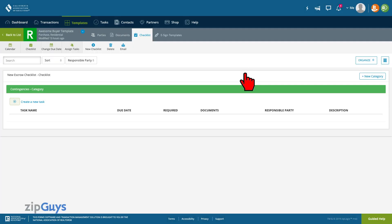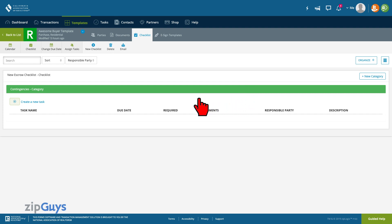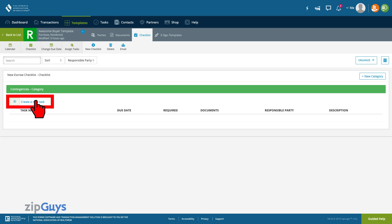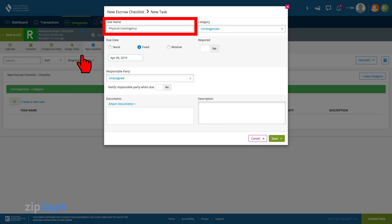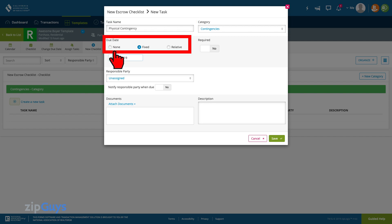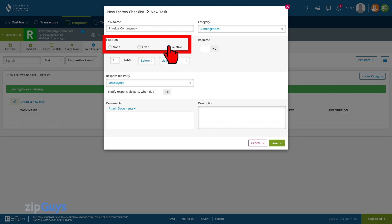For today's template checklist we will be including our buyer contingency dates. Click on create new task to add our first contingency. Name your task and set a due date. Because this is a template we want our due date to be relative to a future transaction date.